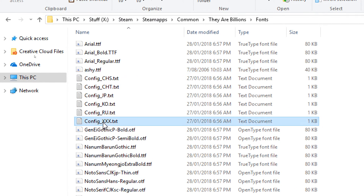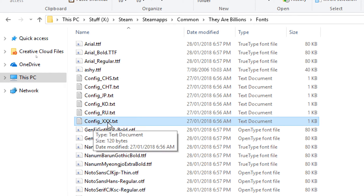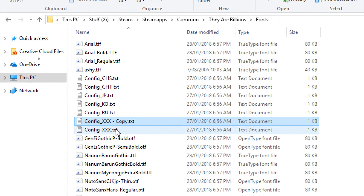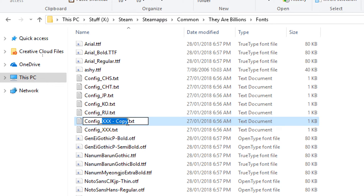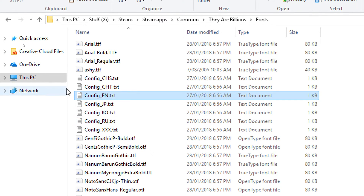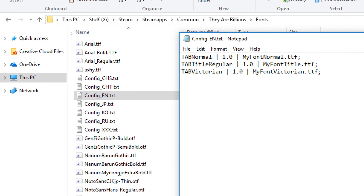Now you'll see a config file called config_xxx. You want to make a copy of that and rename it to config_EN in capitals, just like that. Once that's done, double click on it to open it.